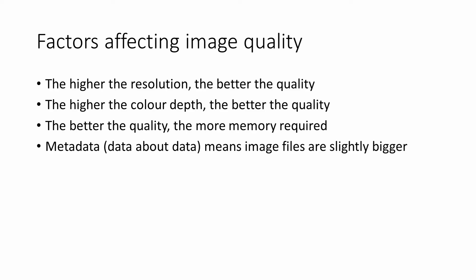All of this is data about the image data. Data about data is called metadata. It means that when you save an image file, it'll be slightly bigger than you can calculate based on the number of pixels and the color depth.